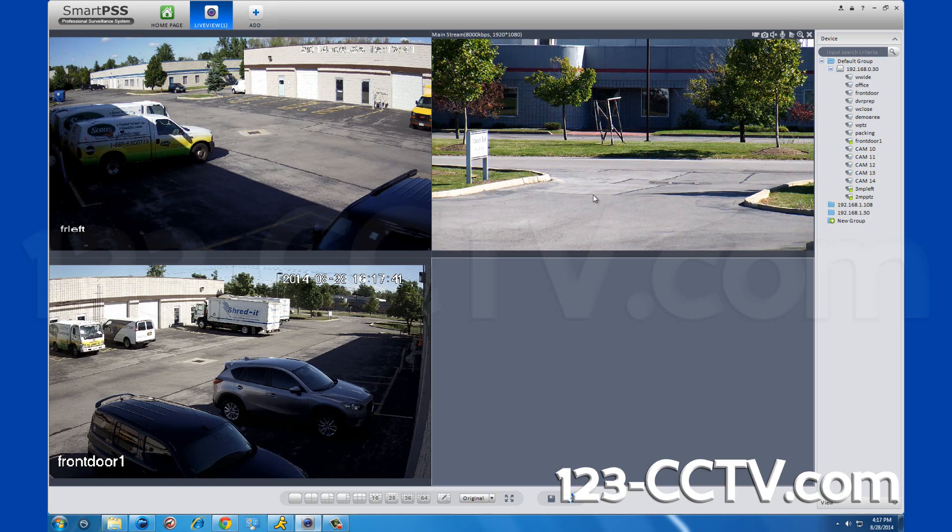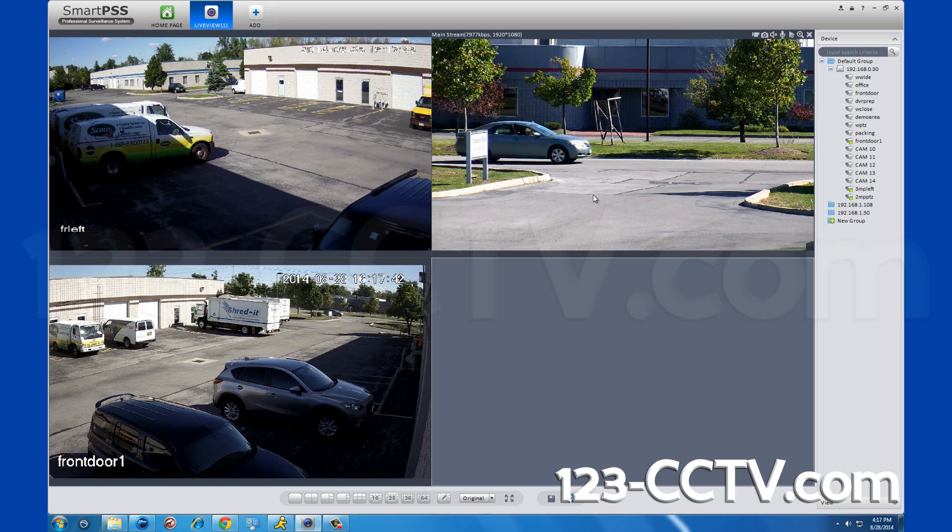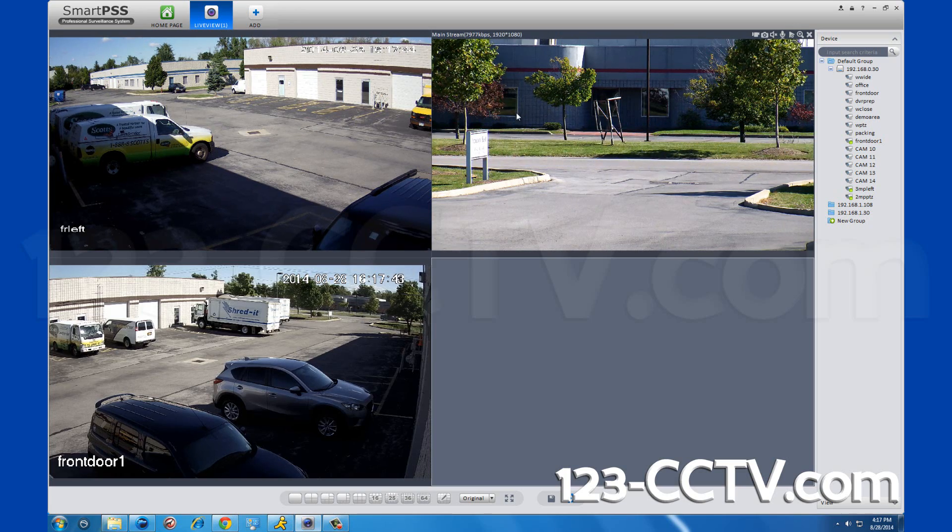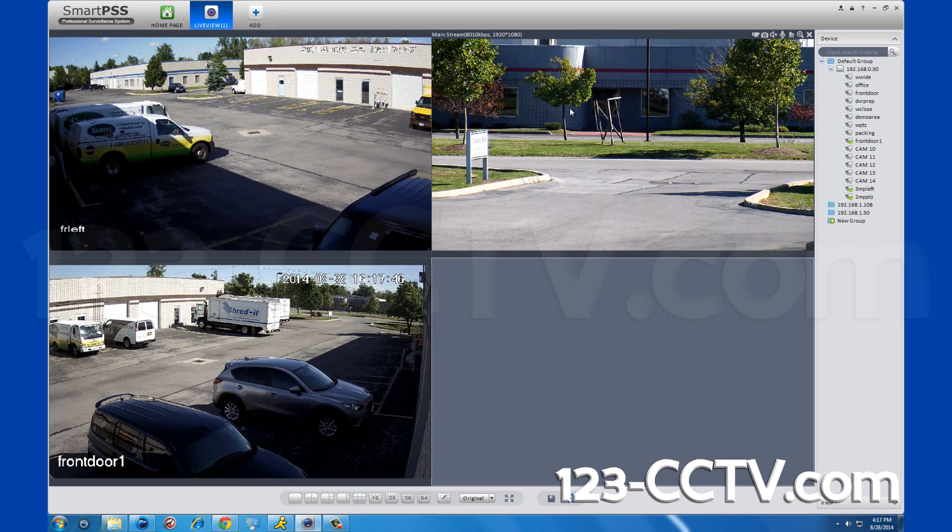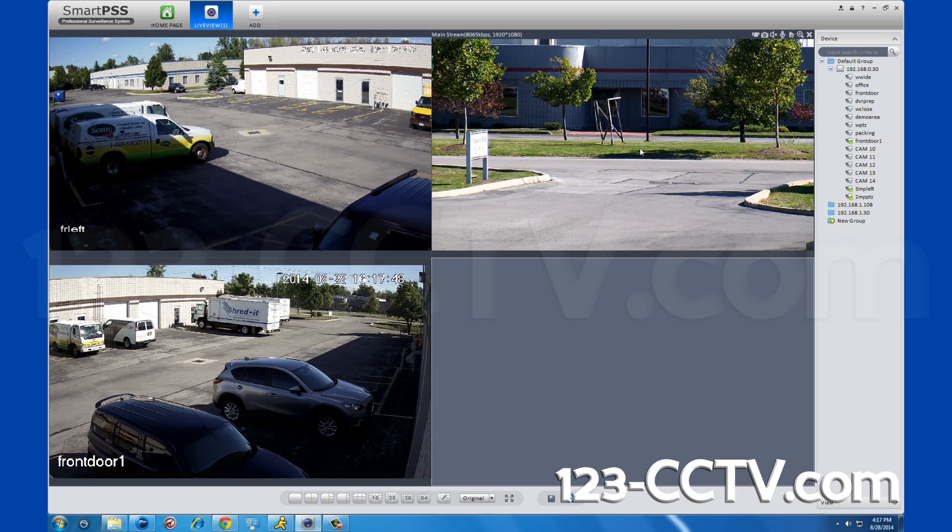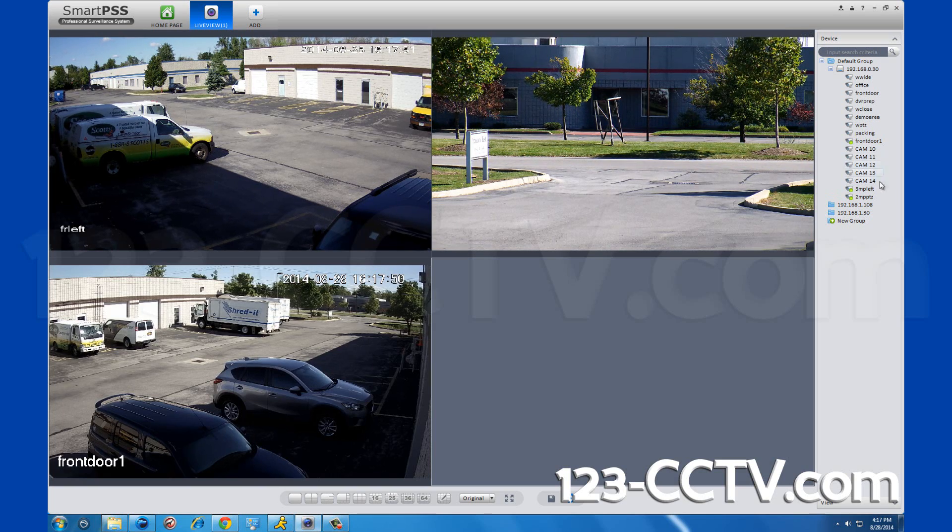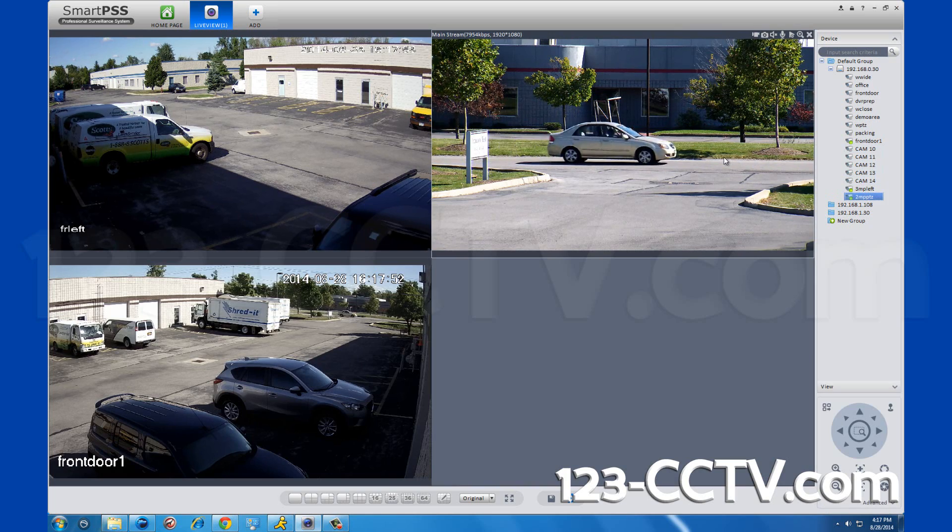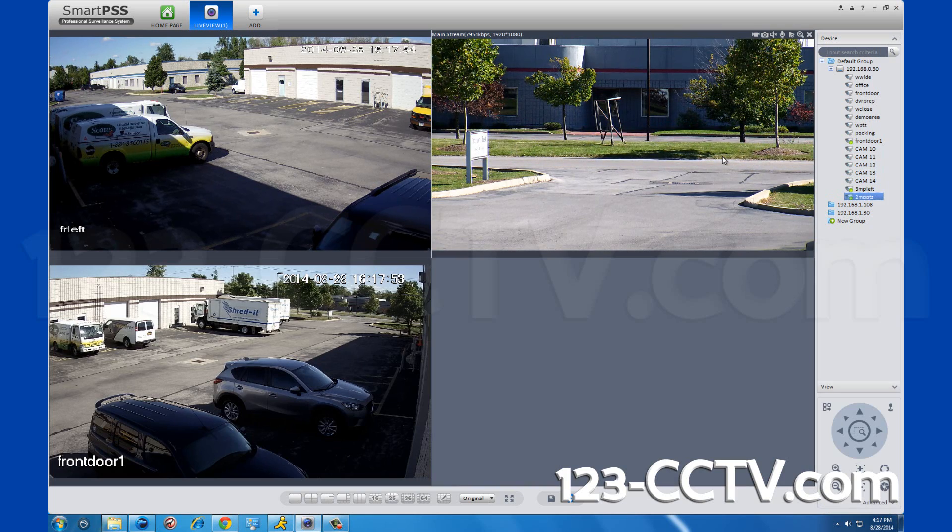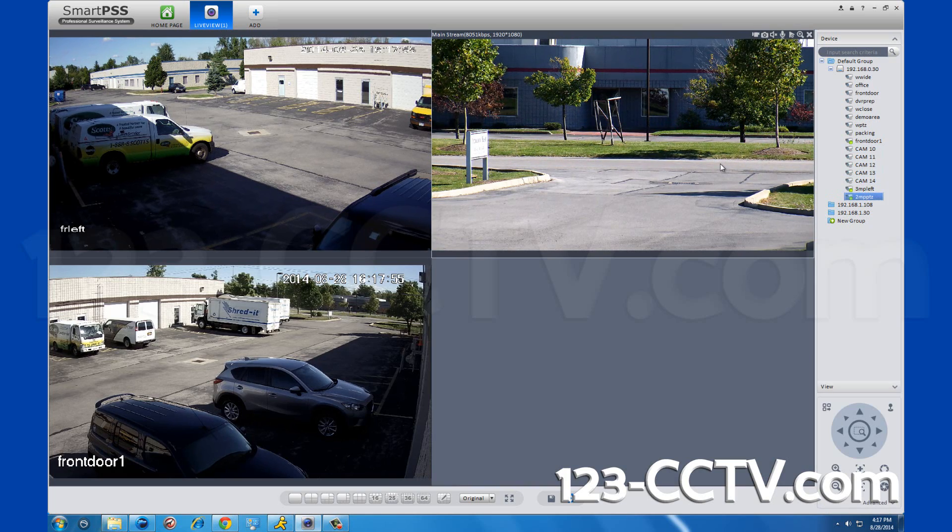The camera in the top right is the pan-tilt zoom camera. This program recognizes that just by clicking in the camera square. This will bring up your PTZ adjustment features which will allow you to zoom in and out as well as pan the camera to wherever you want to look.